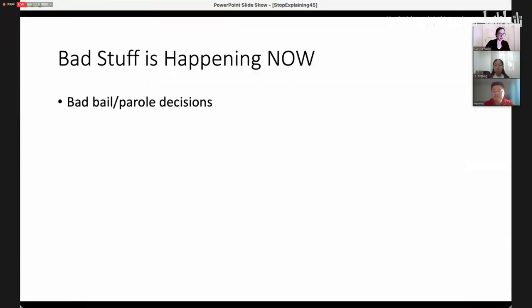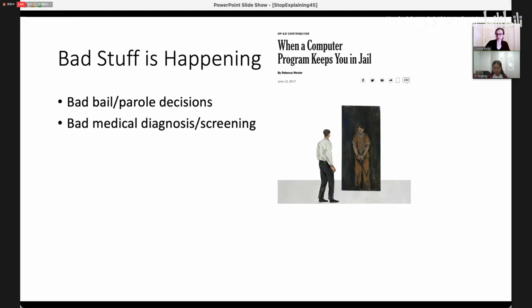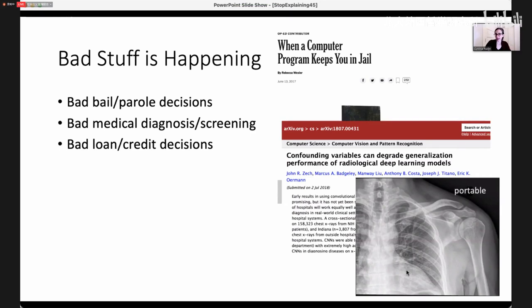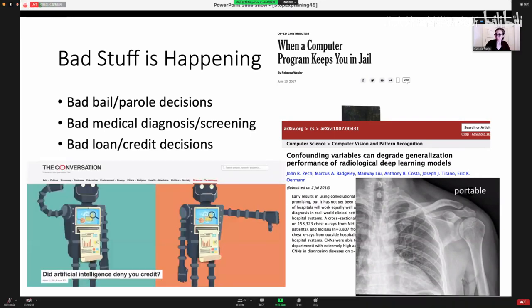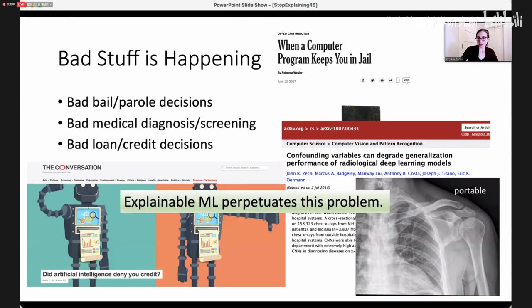I want to point out first that bad stuff is happening now. There are bad bail and parole decisions being made because people type the wrong number into a black box model, letting dangerous people go free and keeping people in prison who don't deserve to be there. We have bad medical diagnosis and screening algorithms that pay attention to the parts of the image that are not medical. We have bad loan and credit decisions being made based on factors that are not allowed and on faulty information, and I claim that explainable machine learning perpetuates this problem.